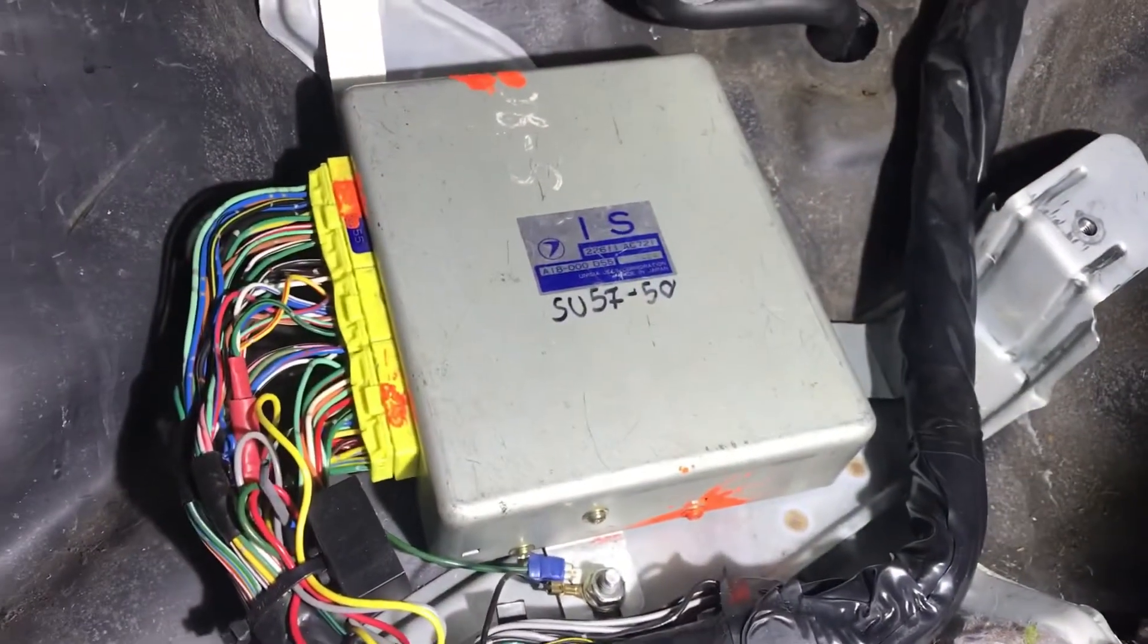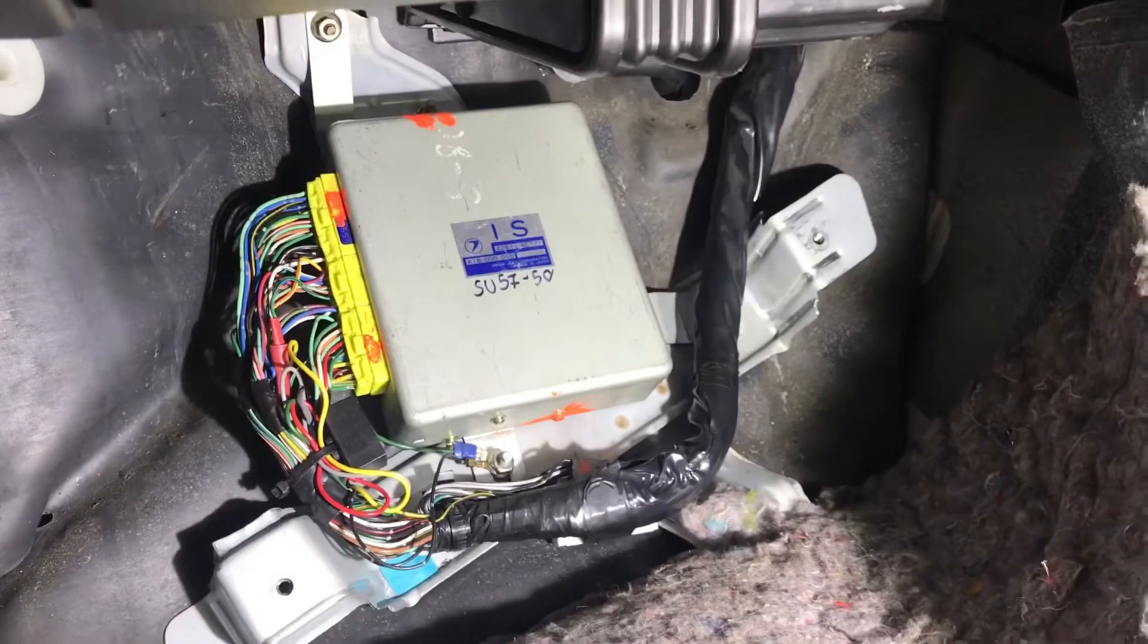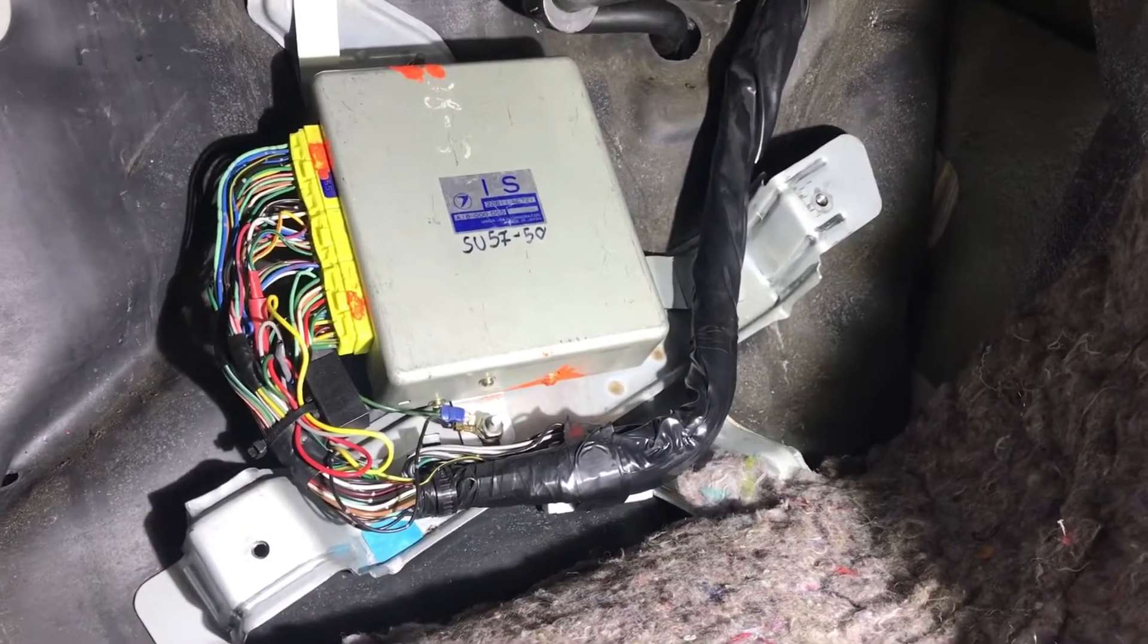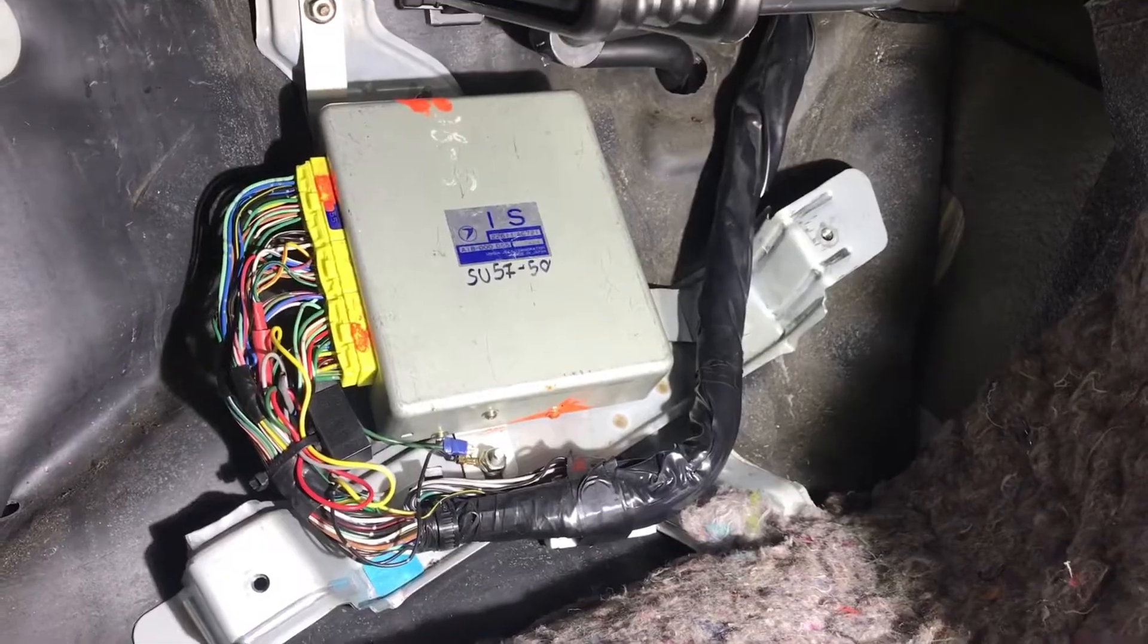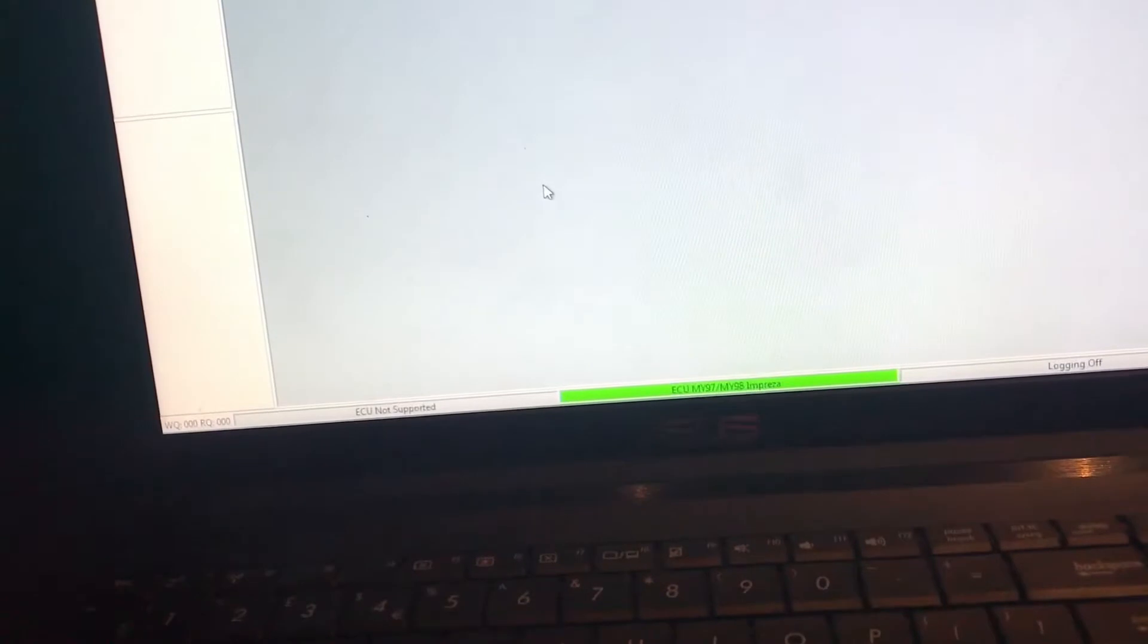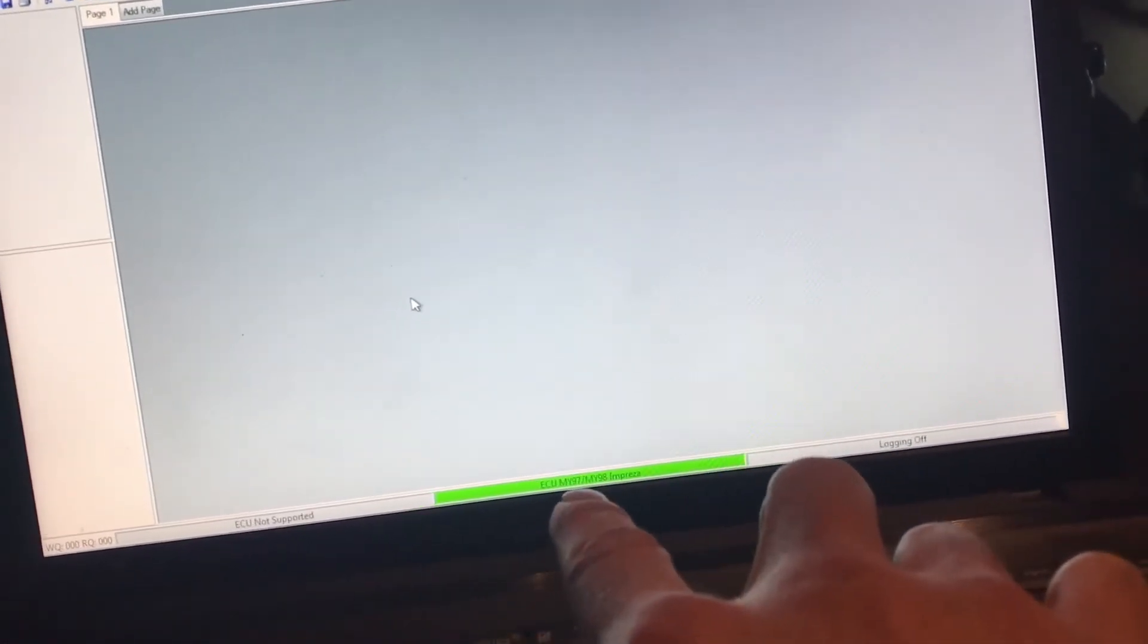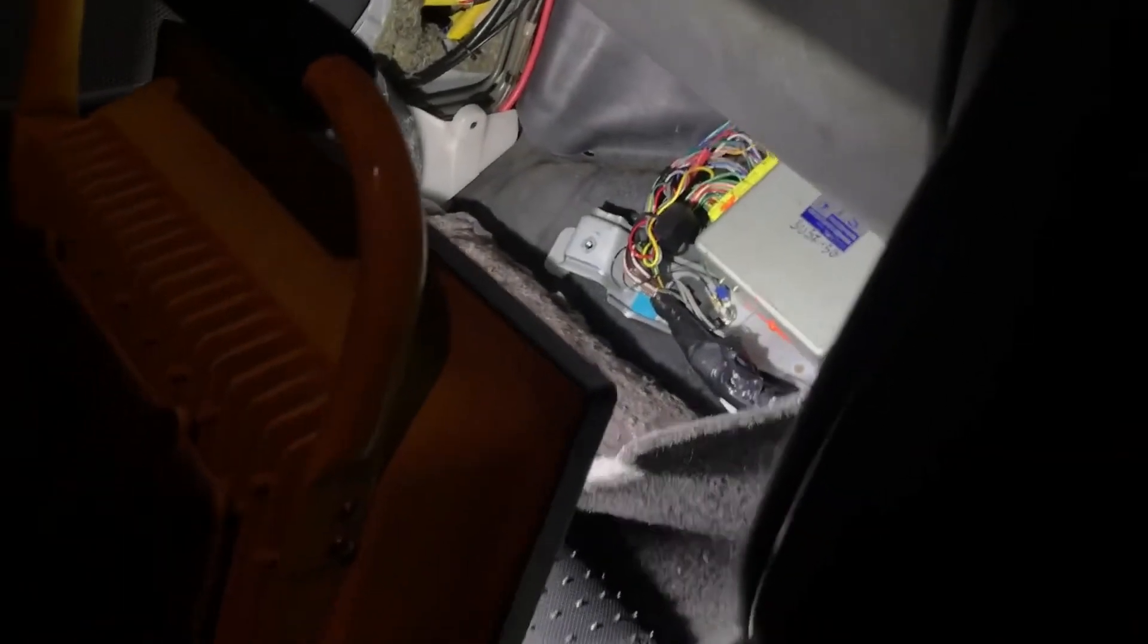Right, so the modified ECU is in now, hooks up to the car, and we can plug in the cable. Well, connect the battery back up, and then hook up the cable, turn the ignition on, and see if the software connects. So our software is as it was before, it says ECU not supported, but it has its last result for ECU MY9798 Impreza. The ECU, as you saw, is down there ready to go, the modified one. And then we've got a cable, which you can't see because there's not enough light. It's plugged in, and then what I'm going to do now is turn the ignition on and immobilize off.